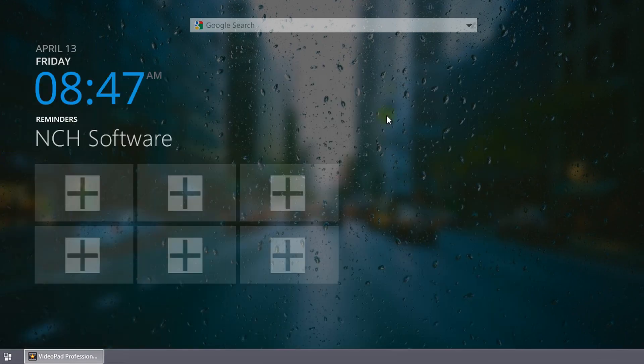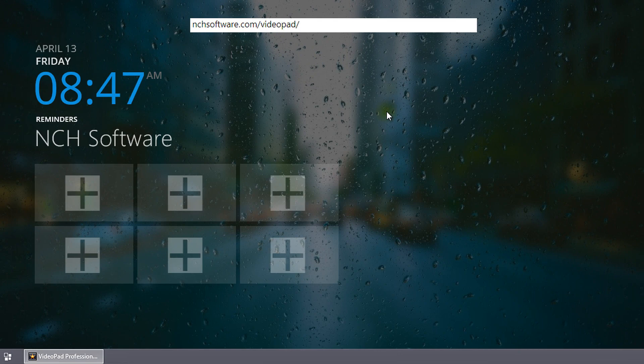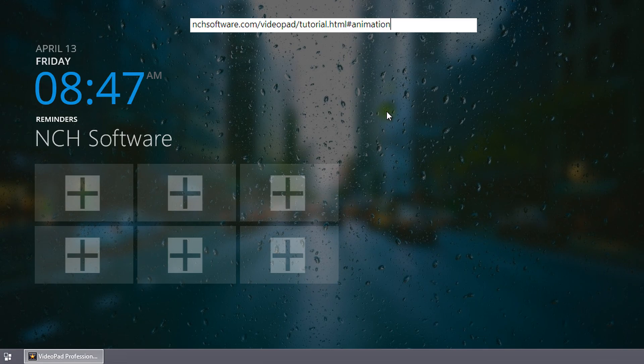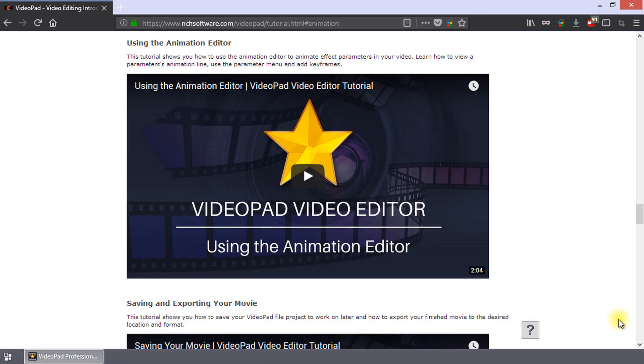For more information on using the effects animation editor, please watch the tutorial on the tutorial page at nchsoftware.com/videopad/tutorial.html#animation. This tutorial will show you how to animate effect parameters in your video.